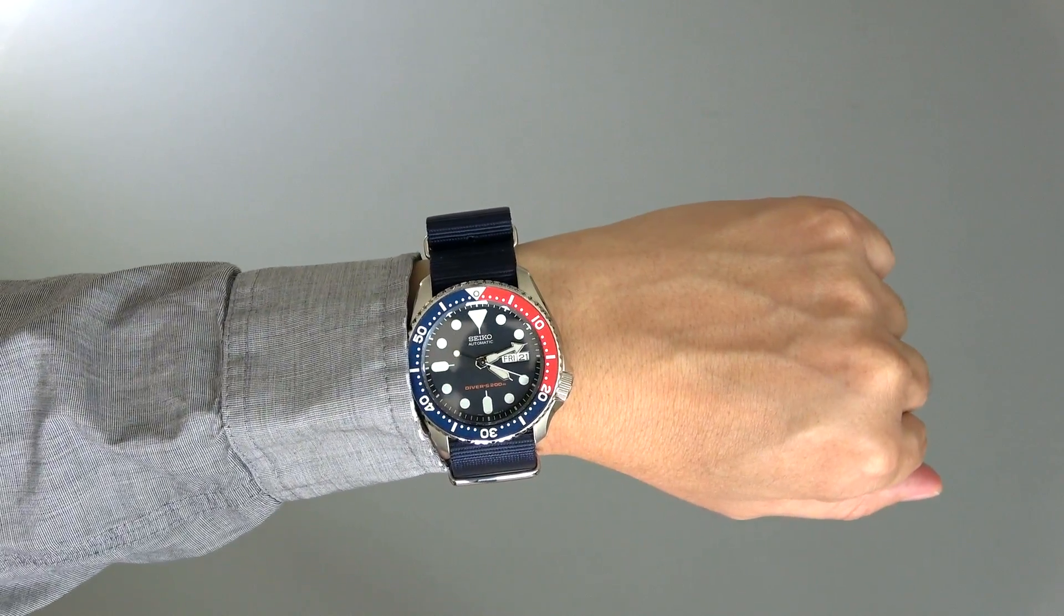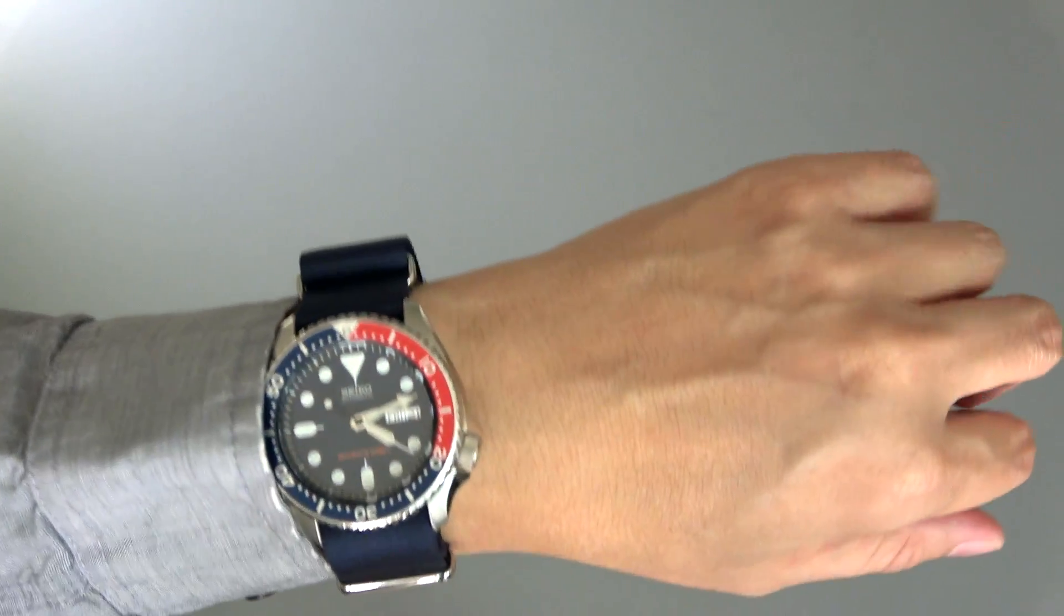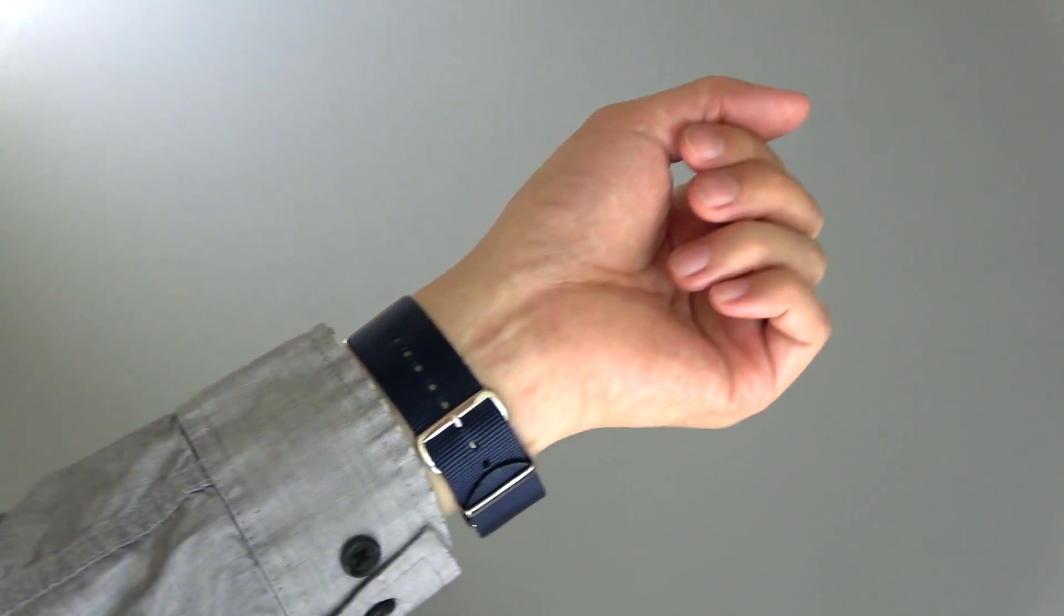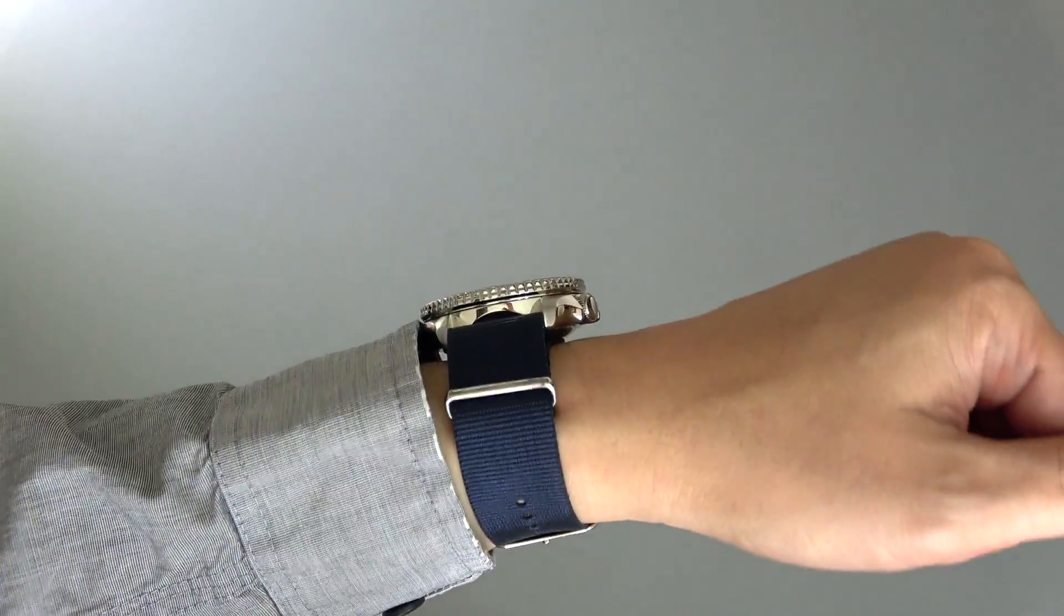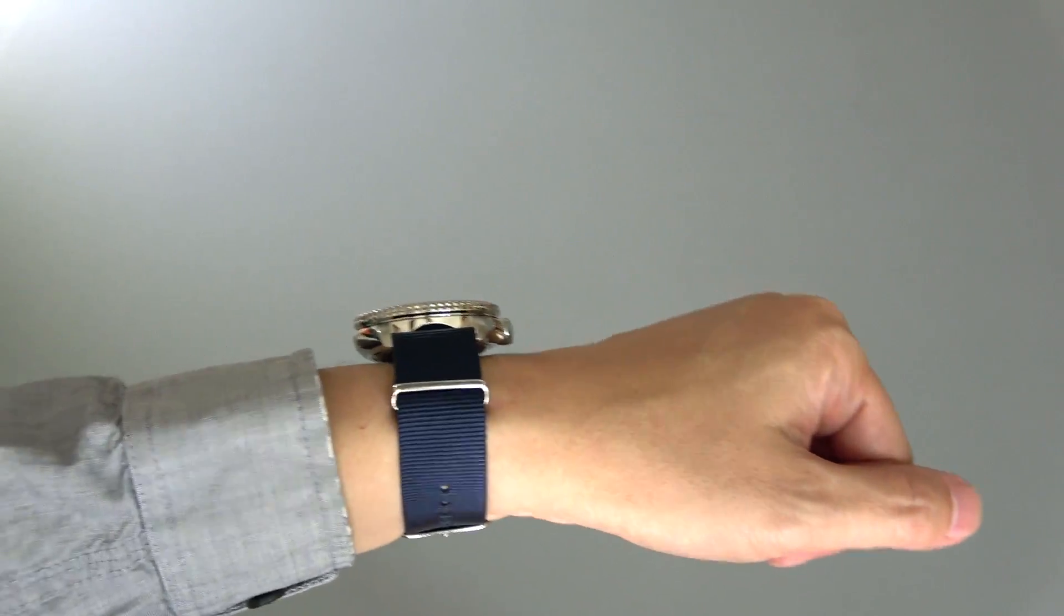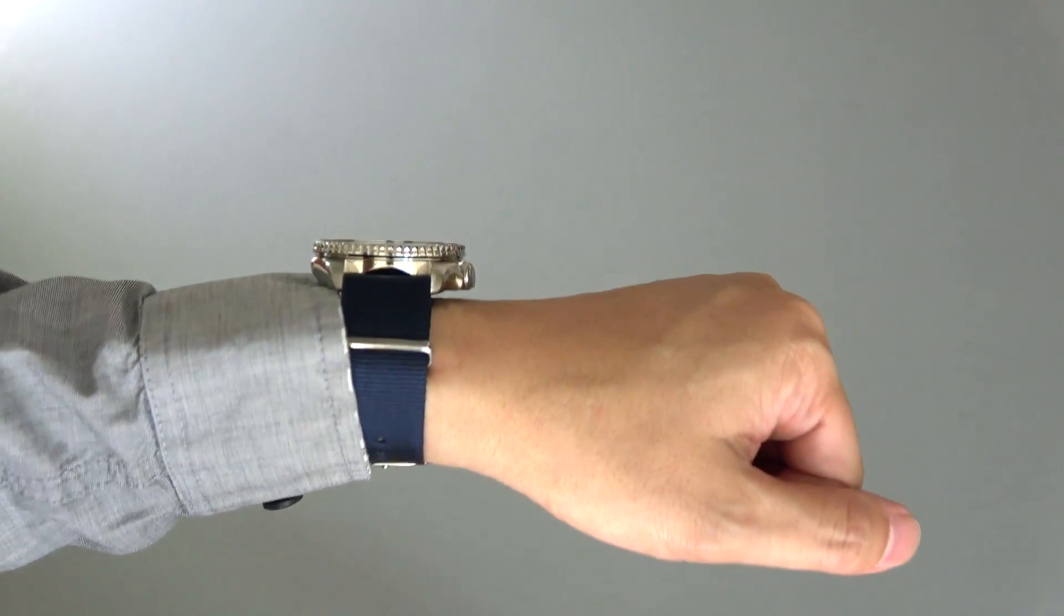That's an insanely good price for an automatic movement watch that is a dive watch, goes all the way down to 200 meters, and also has the day date as well.